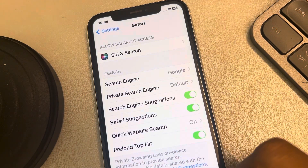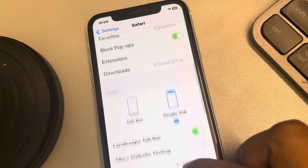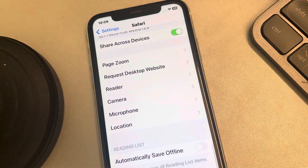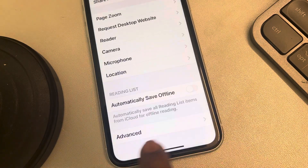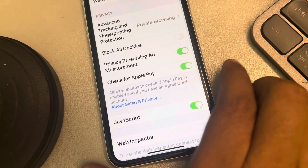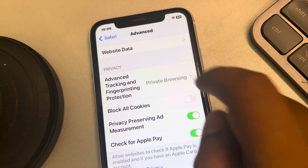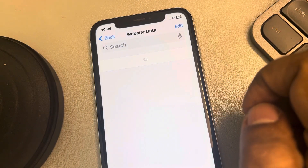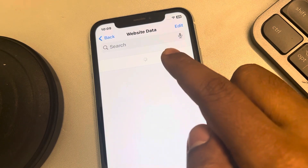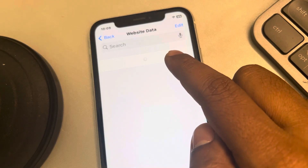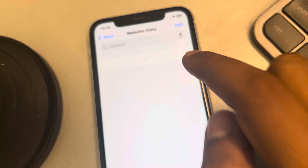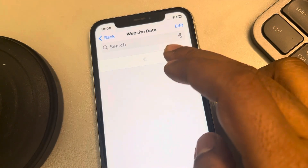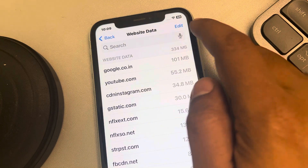Now scroll down and find Advanced at the bottom, then tap on Website Data. All the websites whose cache is stored on your Safari browser will be listed here.